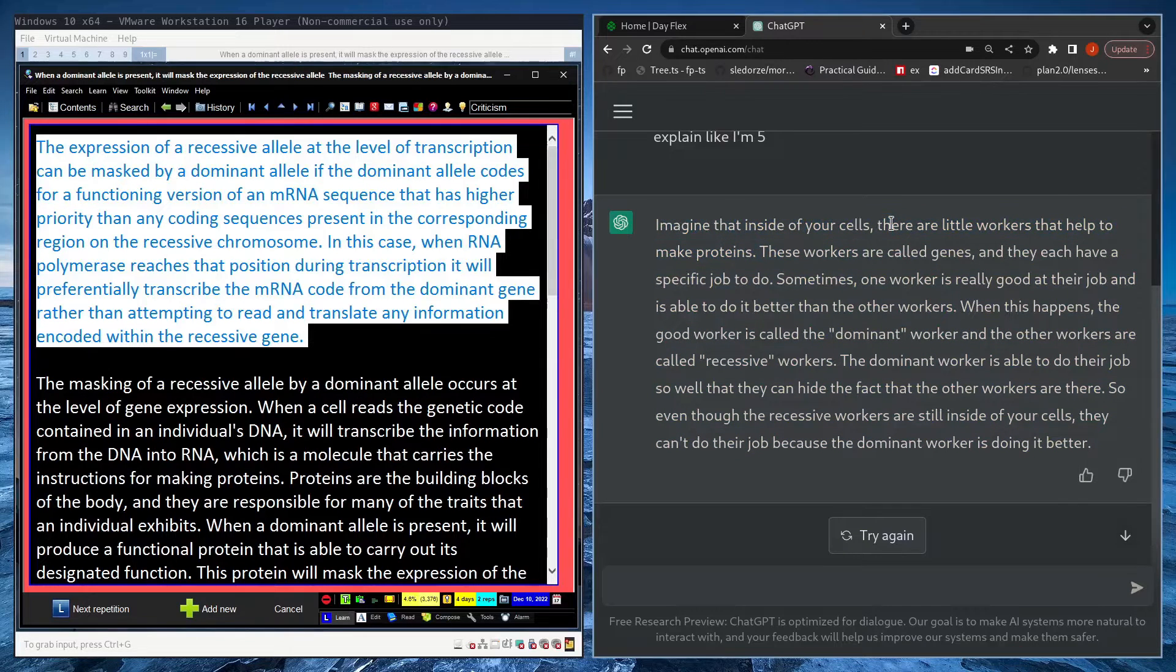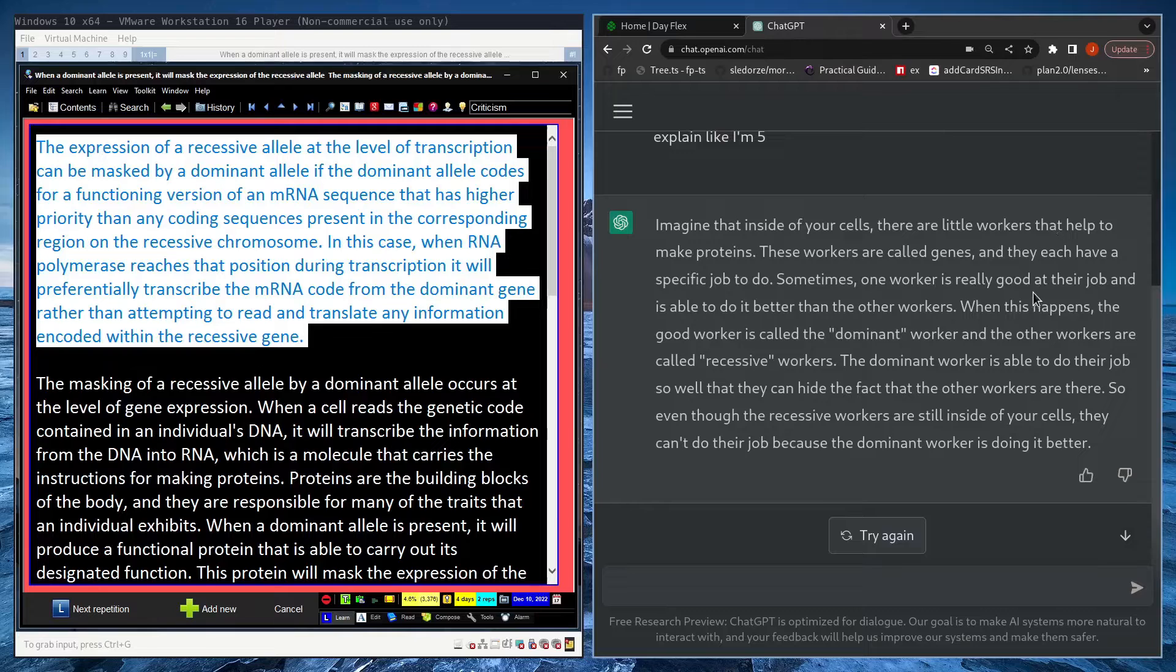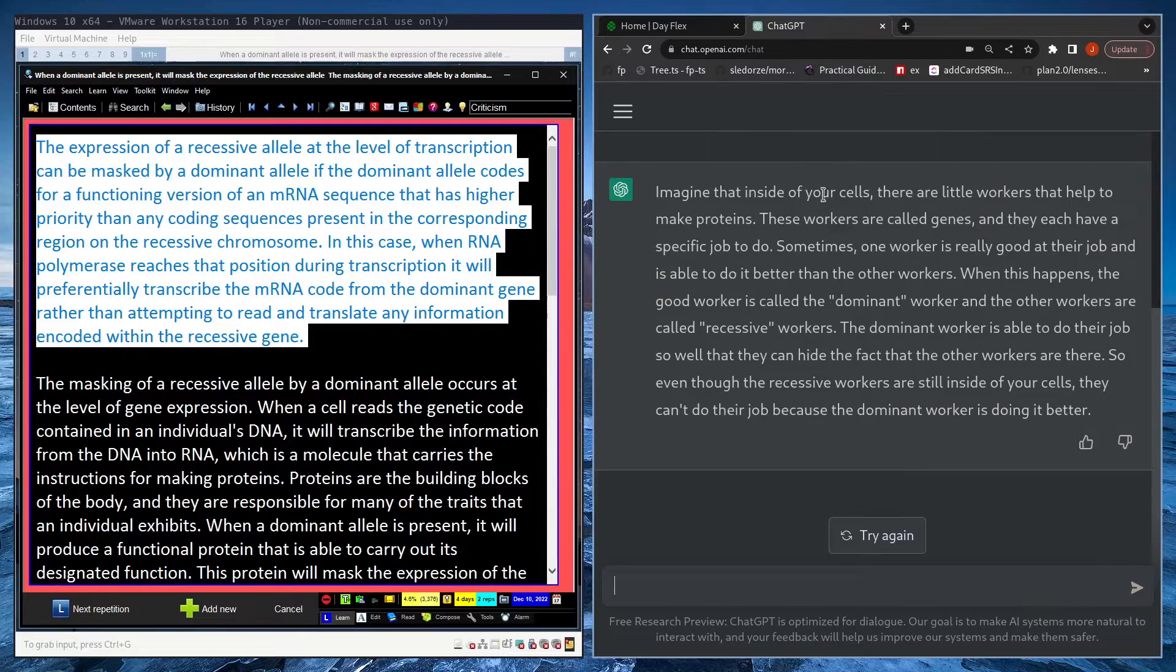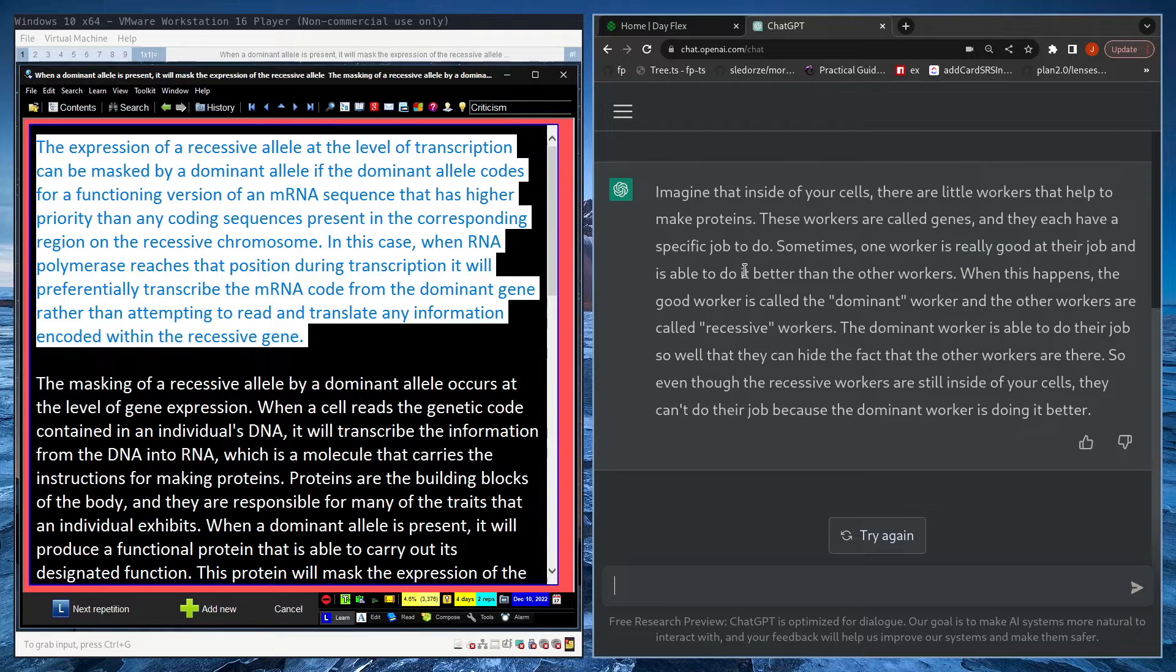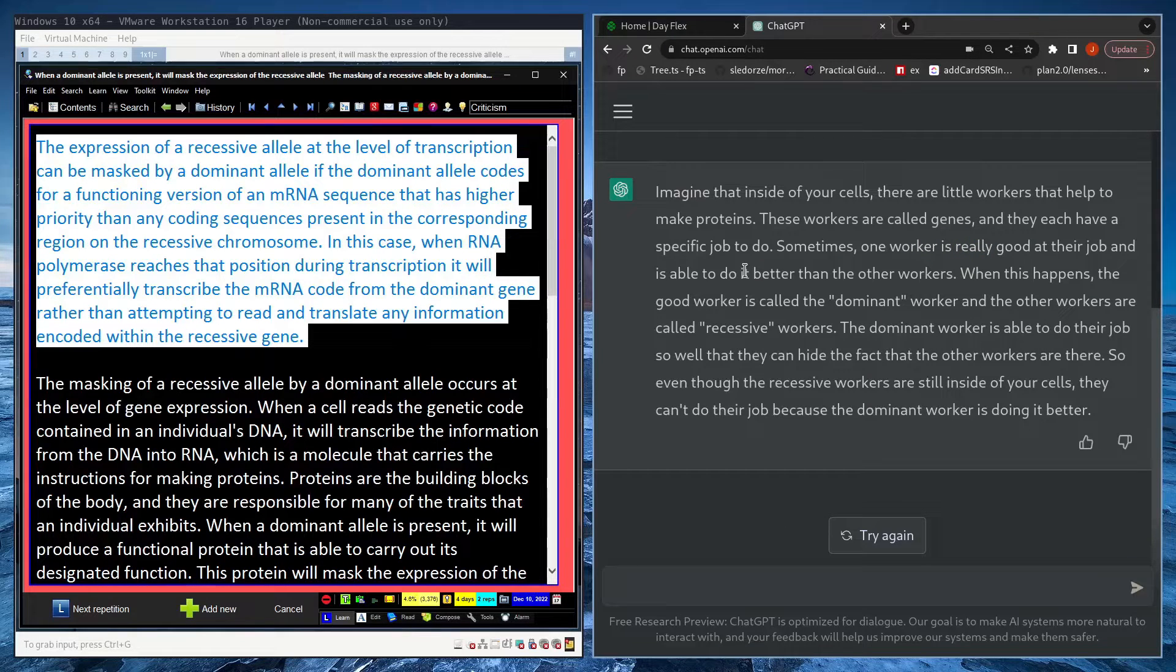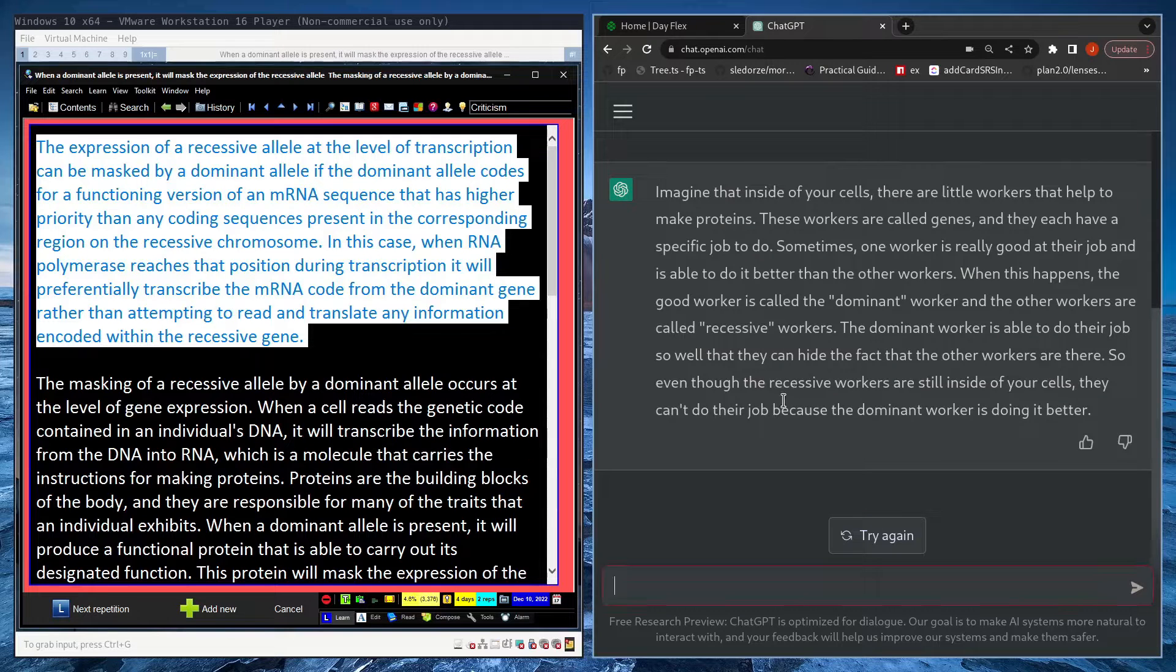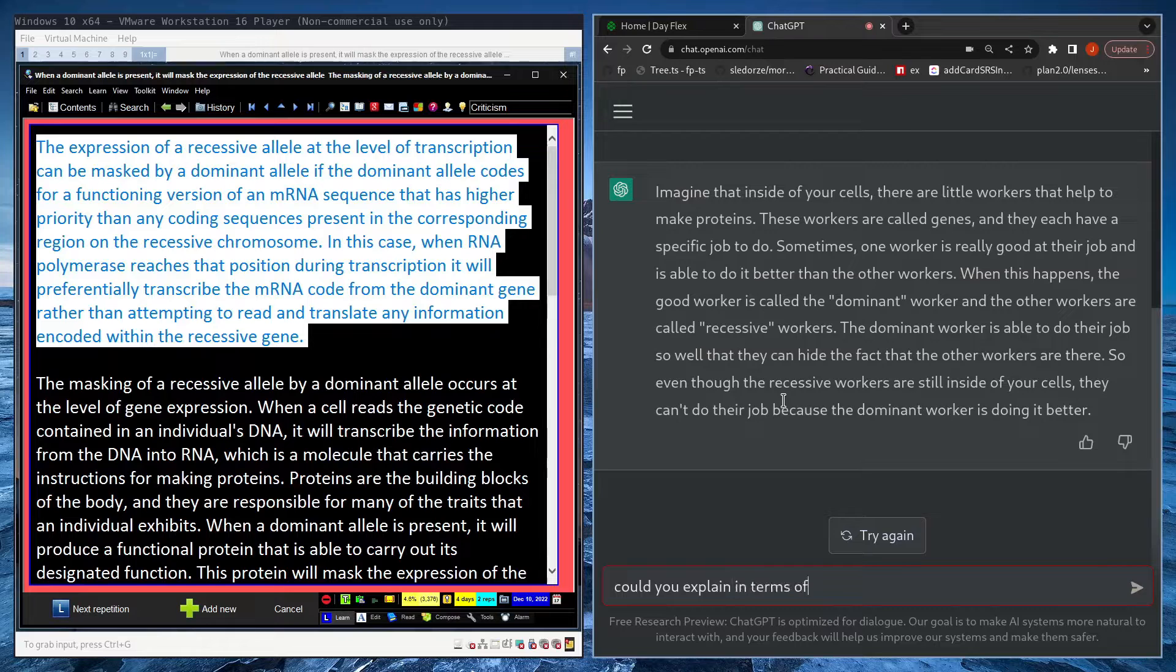So instead of using the worker analogy, could you explain it in terms of a programming analogy? Because I do programming as my day job, so that might help.